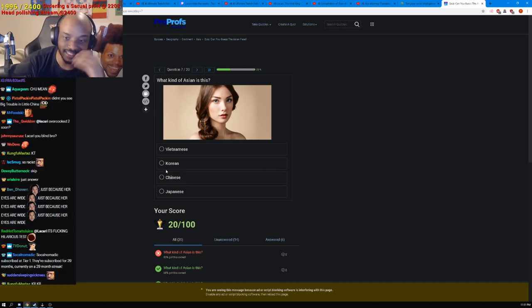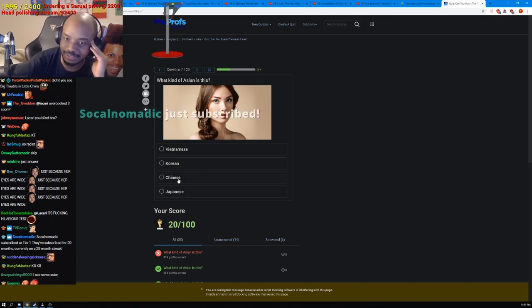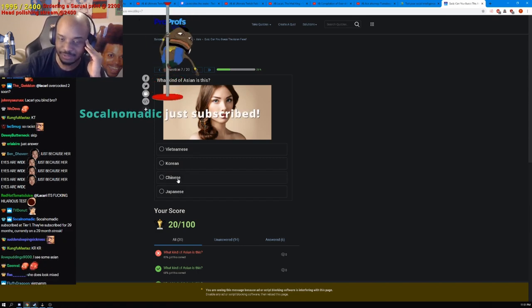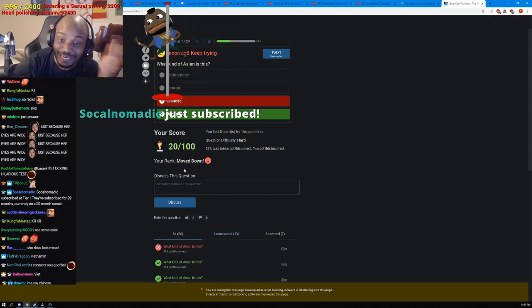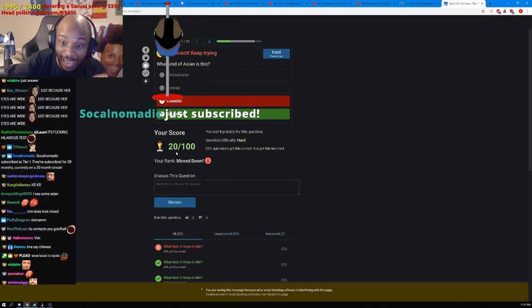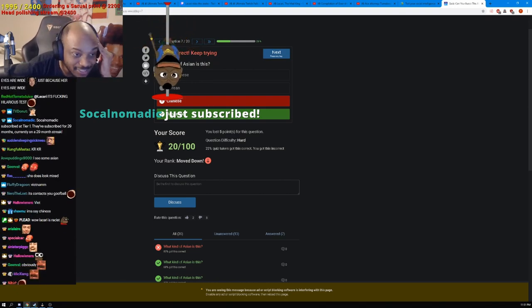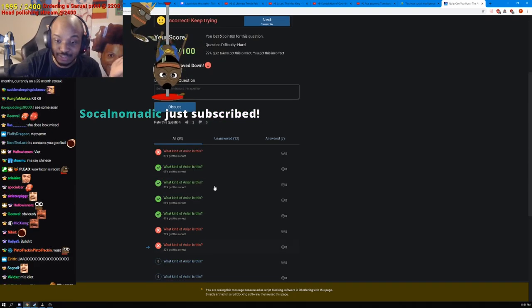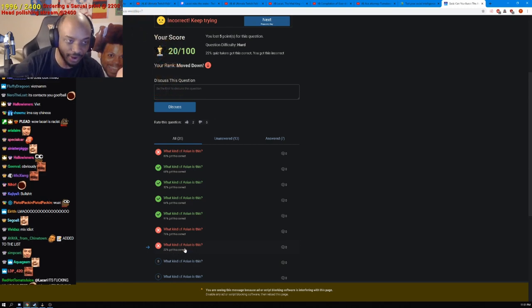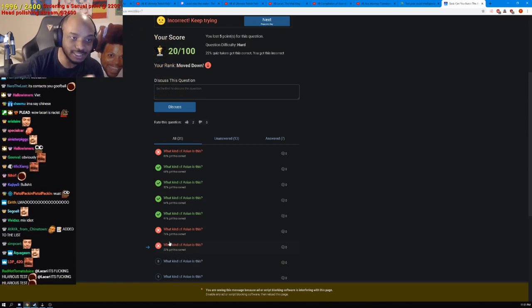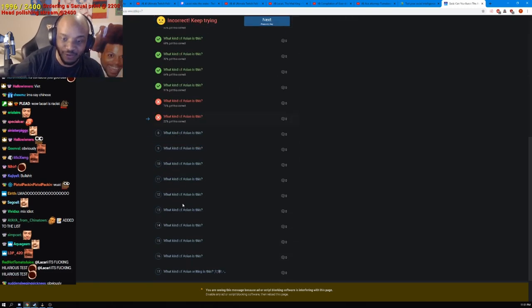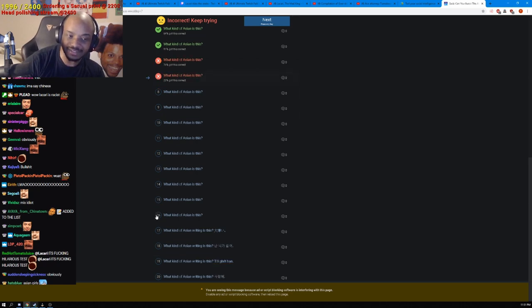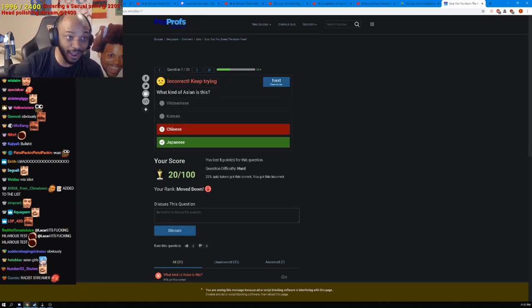She's not Korean. I don't know, I'm just gonna guess Chinese. Japanese, how? What? This test is bullshit. 22% of people got that right, I wonder why.